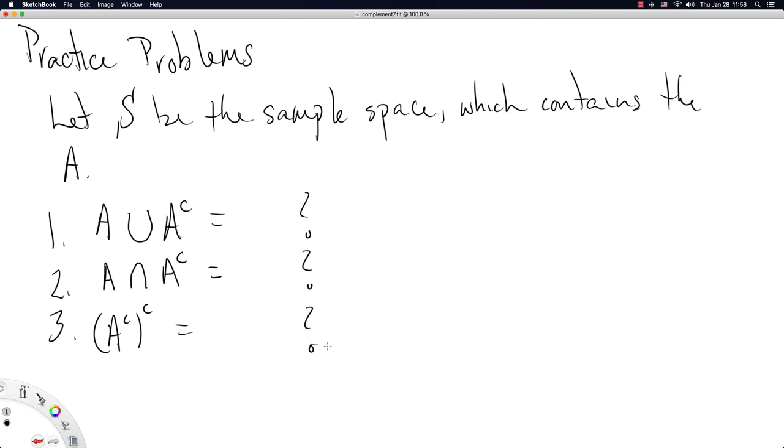Okay, this was a quick video on the complement where we got a nice graphical representation using the Venn diagram, some quick examples and some practice problems here for you at the end.